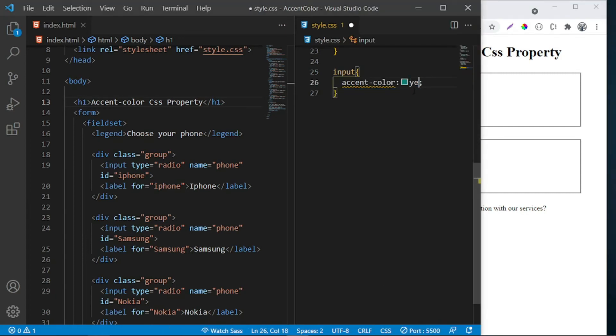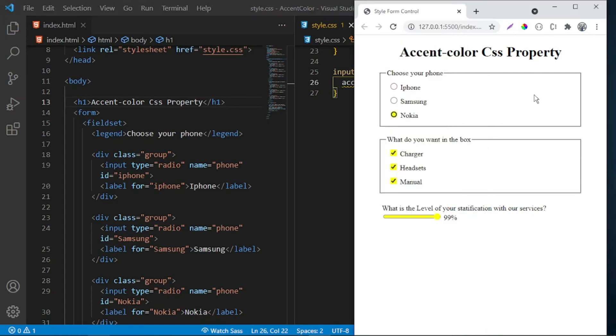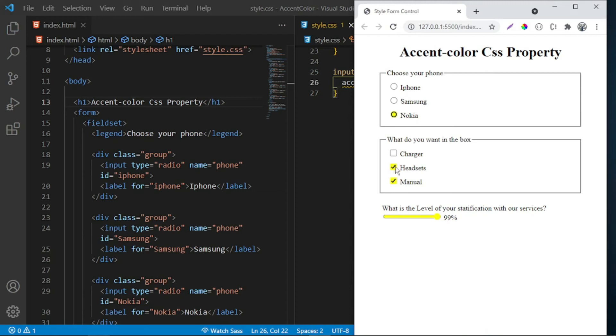Let's say yellow. And this is how it works. By the way, depending on the color you choose, this accent-color CSS property will adjust the rendering of the tick in the middle. So as you can see, on yellow, they make it black.